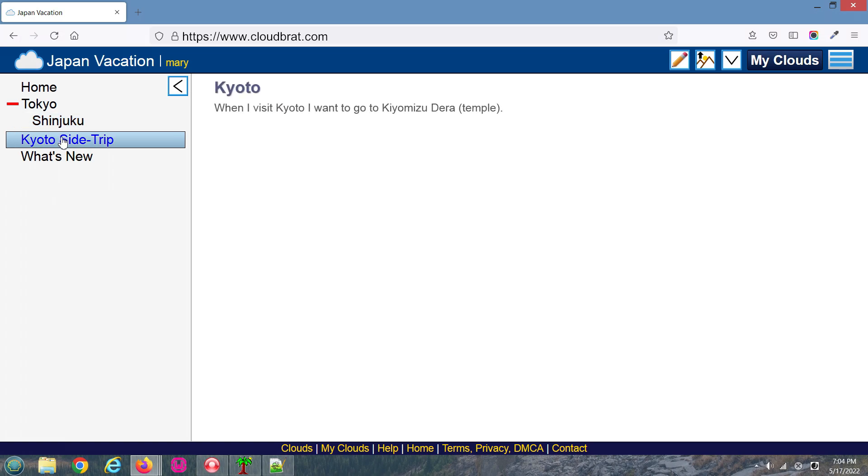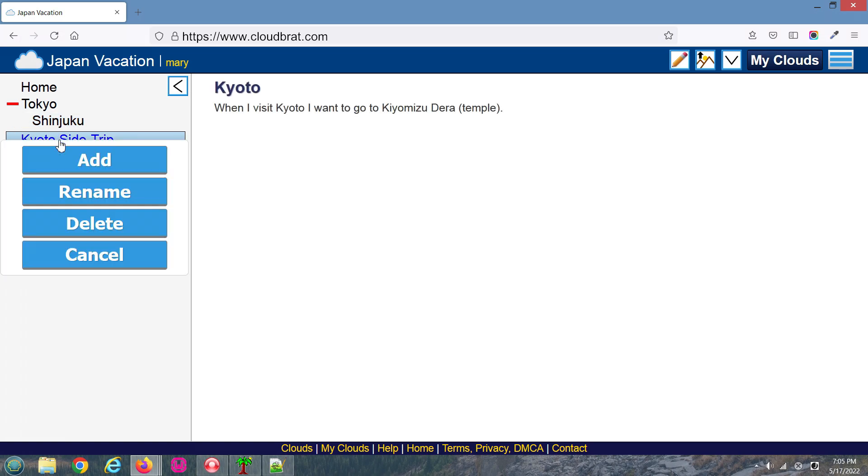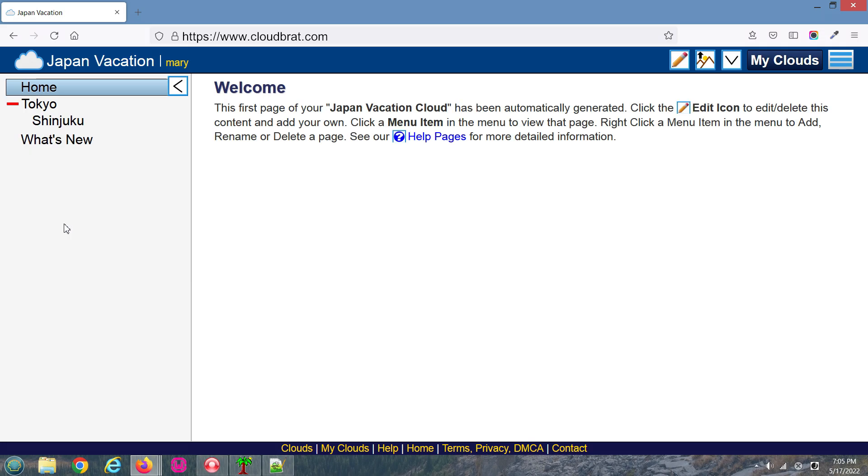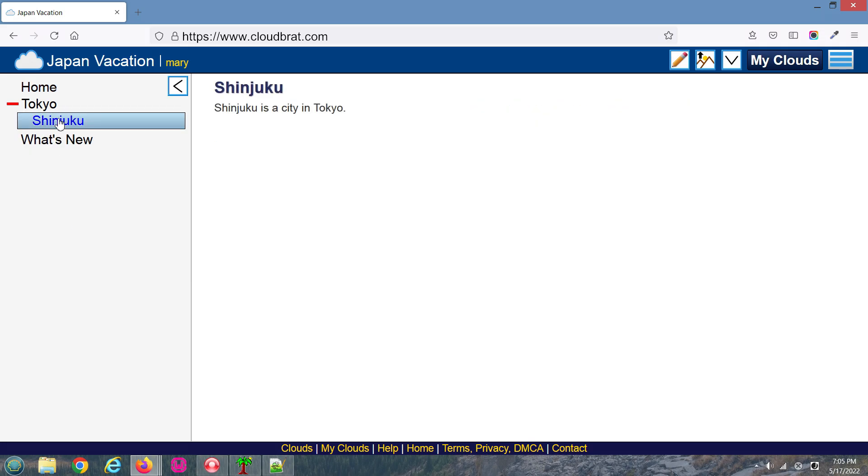Now let's delete a page. Right-click and select Delete. Remember, everything on that page will be deleted, including text, images, and whatever you had on that page.